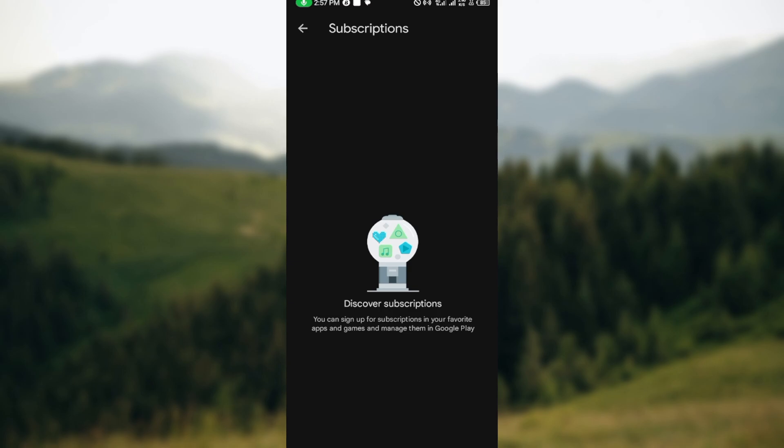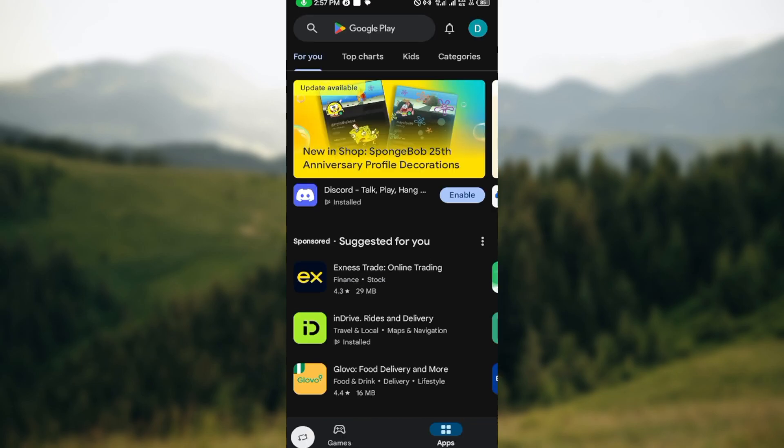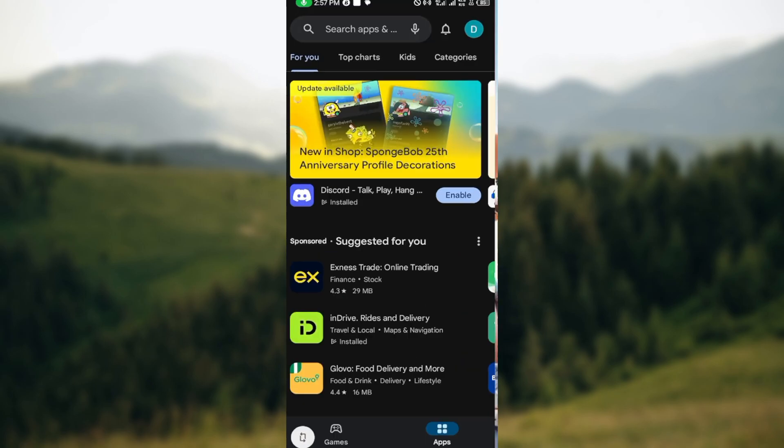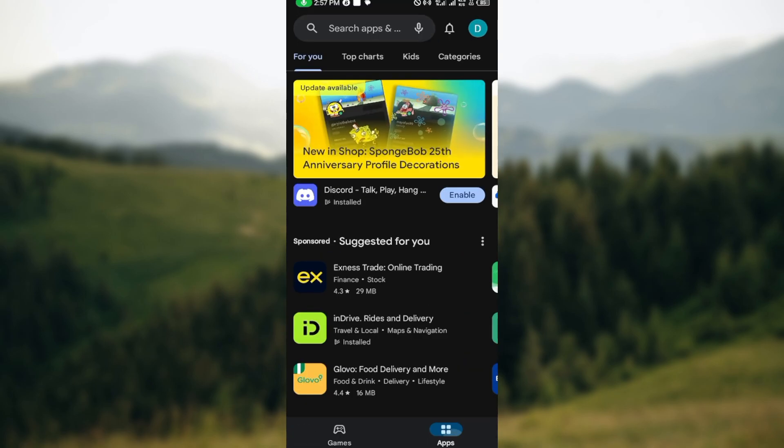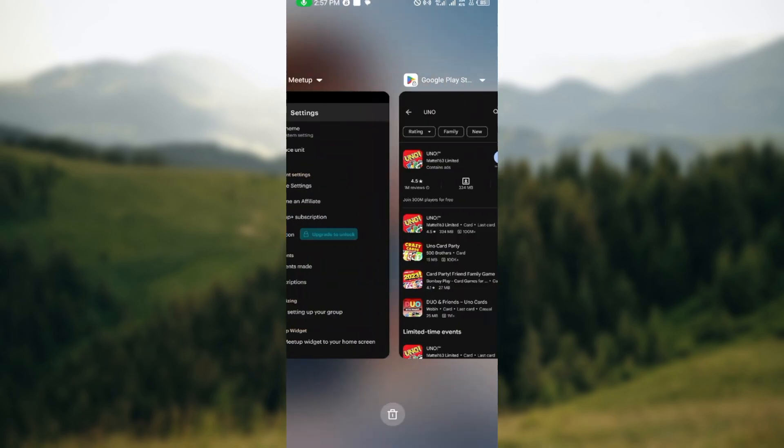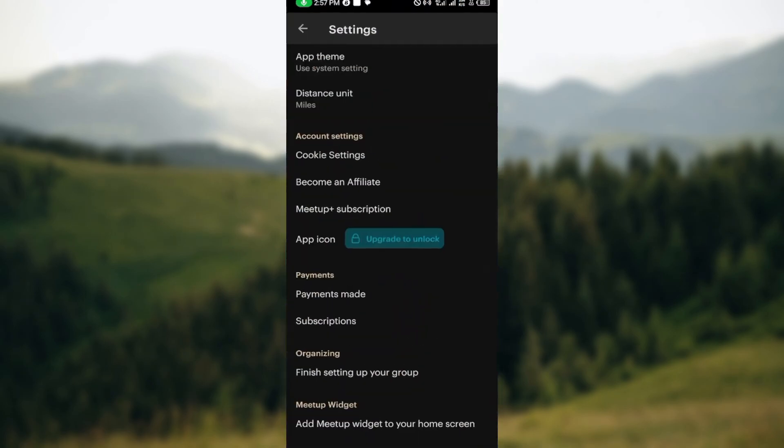Once you can see it, click on it and then you'll see the option cancel my subscription. Just go ahead and select that. After that selection, any other prompts that is displayed, just follow the prompts, confirm your cancellation.